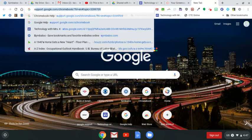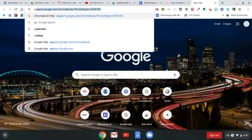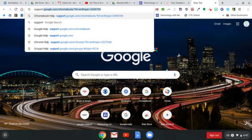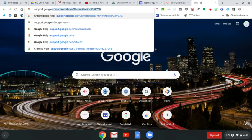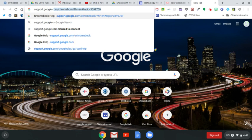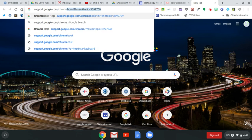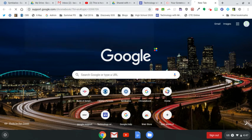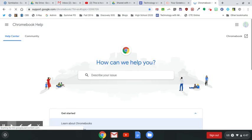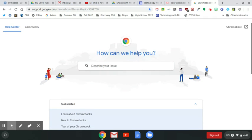So you can go to support.google.com/Chromebook, or you could just do a Google search for Chromebook help. This brings you right to the Chromebook help page.